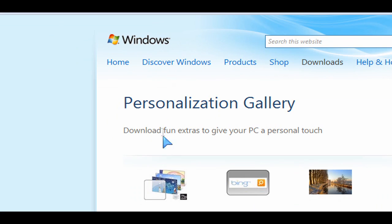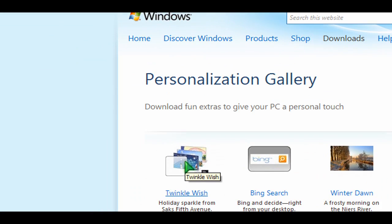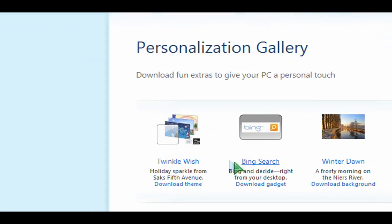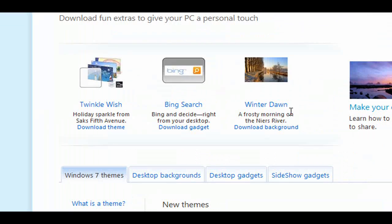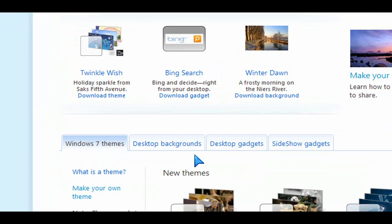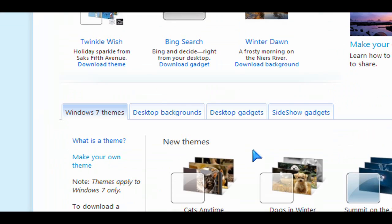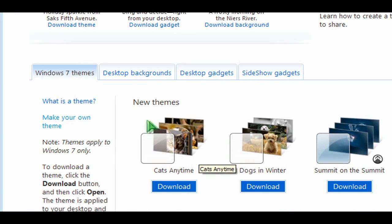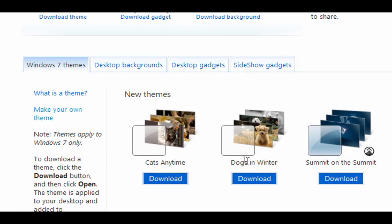Once you go to that URL, you're going to see that there's more than just themes here. You can actually download gadgets and widgets, backgrounds, and stuff like that. But today we're only looking at the new themes here that they have.